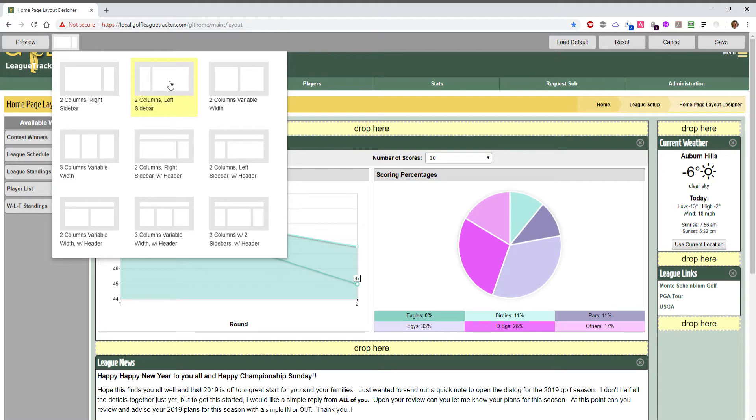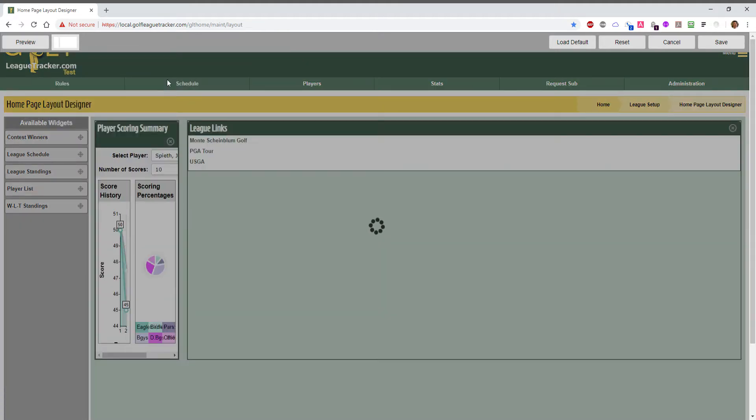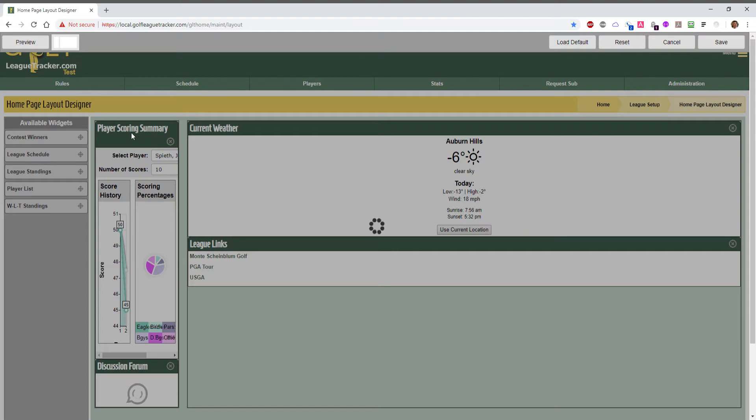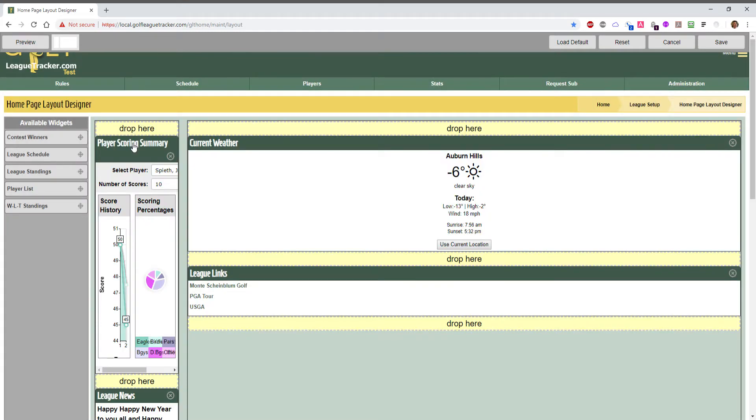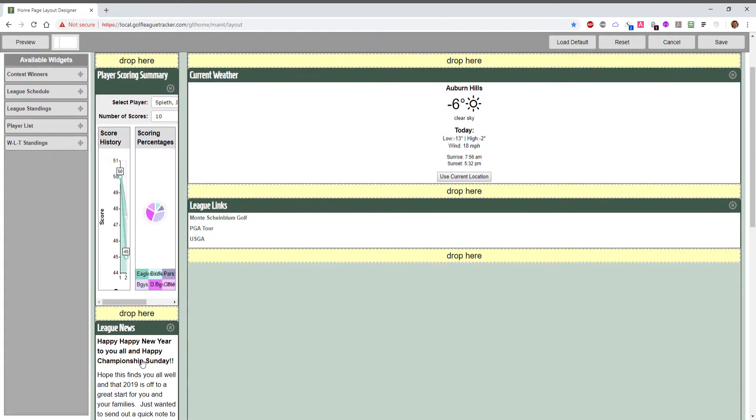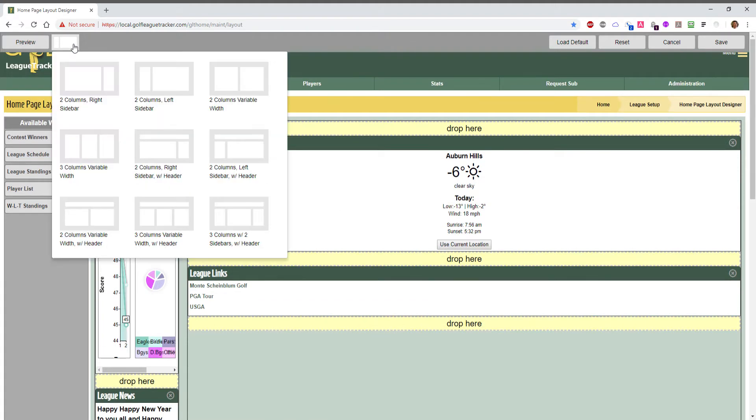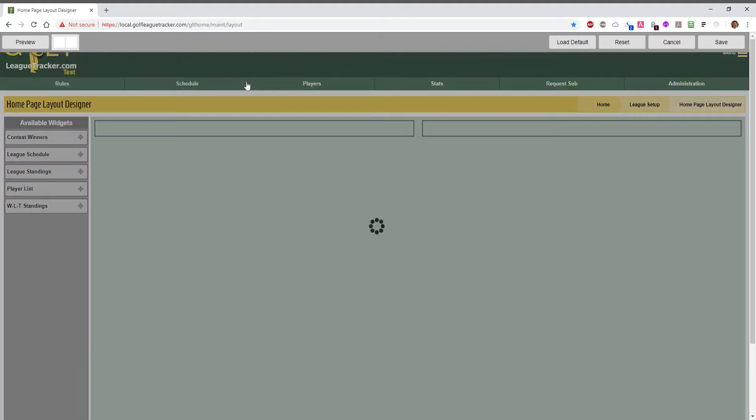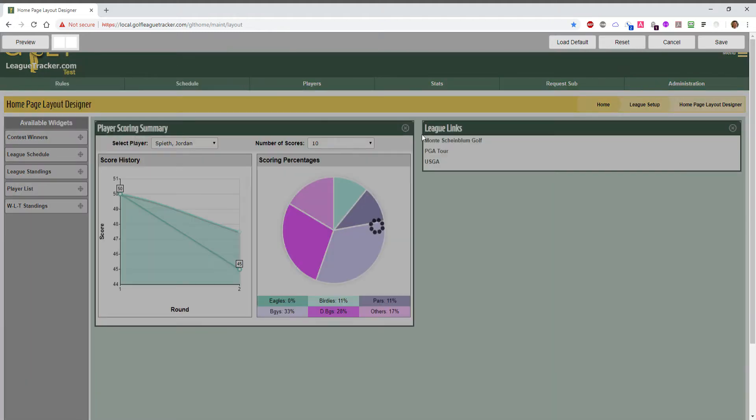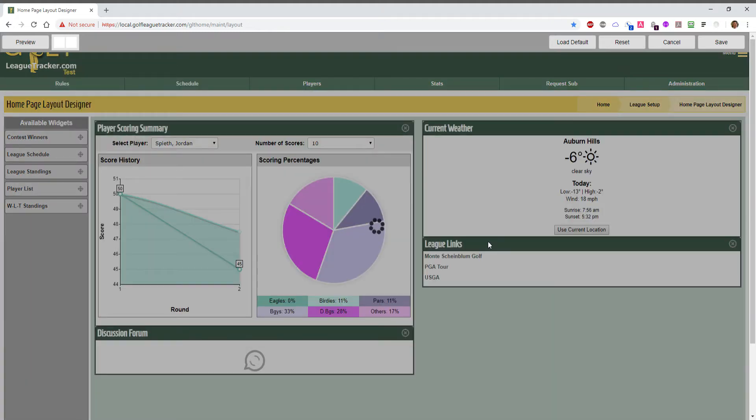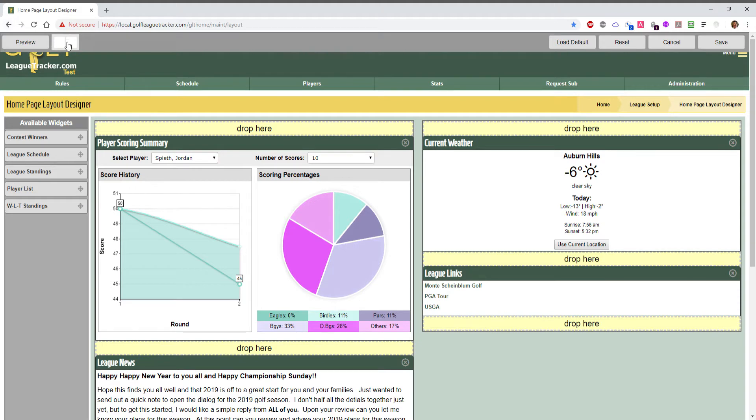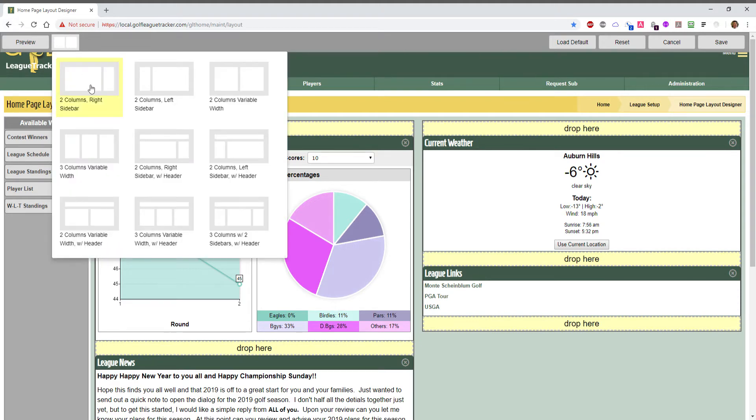You can change them right on the fly here. I'm going to click on the left sidebar and you'll notice it squishes the player summary down into this little tiny sidebar and the league news. So you can change layouts with your current widgets that you have on the page. Here's one with two columns that are equal width. You'll see a number of different ones that you can choose from.